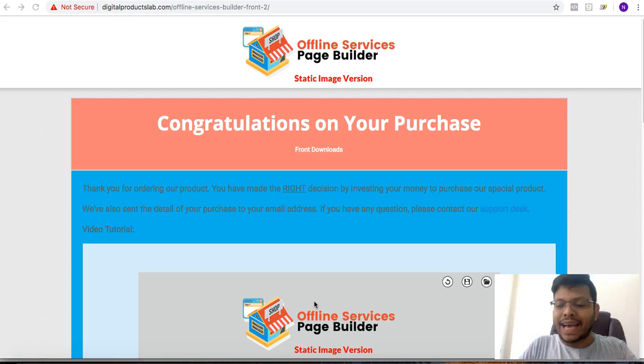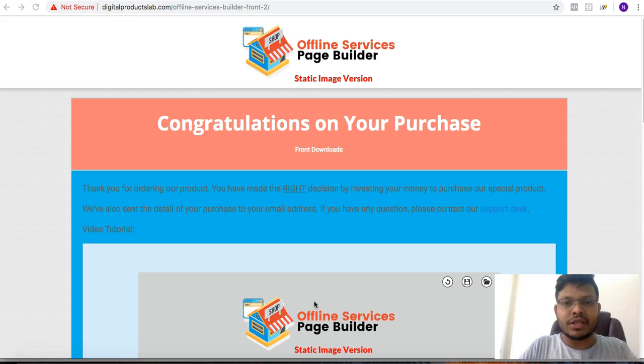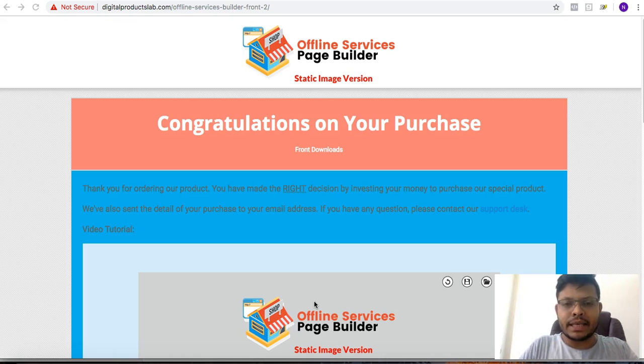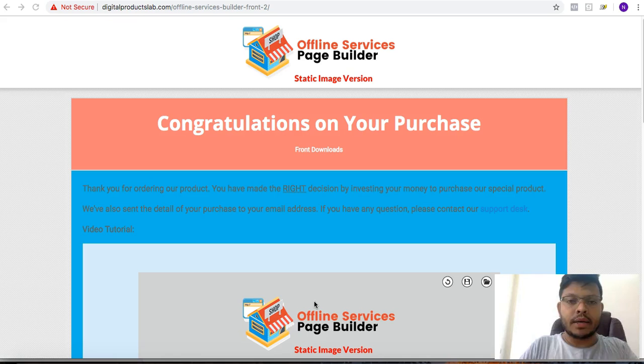So before we dive into this review, I would like to convey my sincere apologies for the mistake I made yesterday. Like I sent you a couple of emails talking about a good product, talking about guru guarantee.